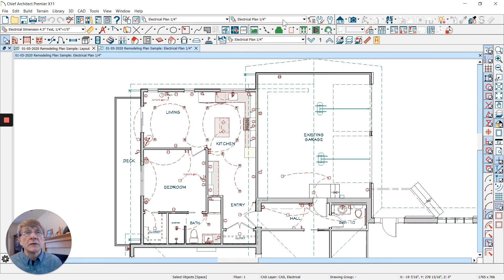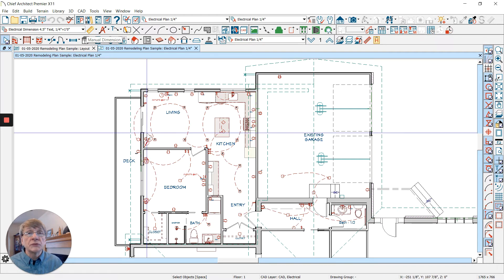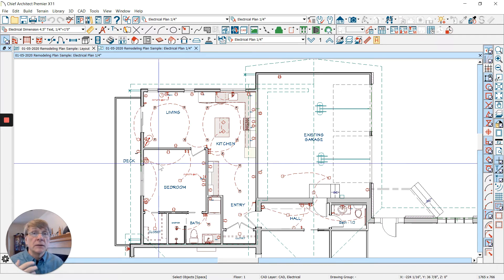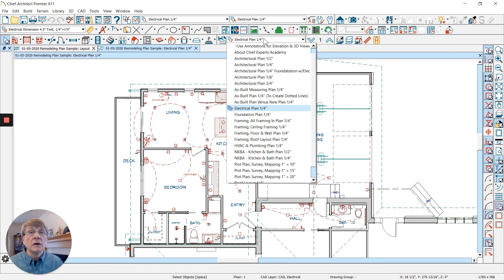My annotations are set up properly so that when I add more items, text, dimensions, or callouts, they'll be on the right layer.